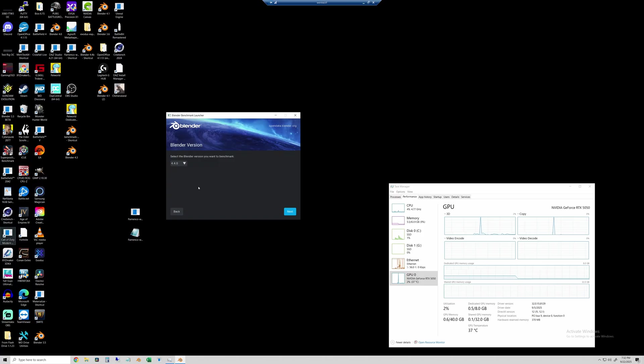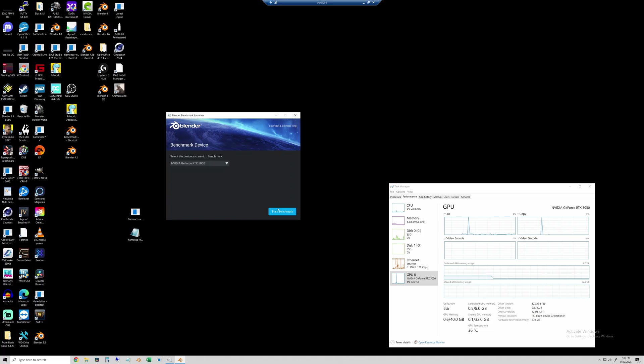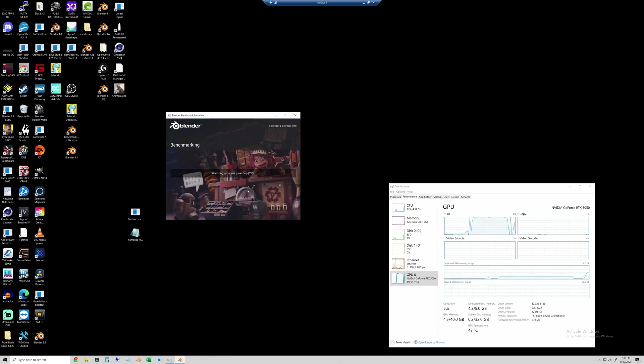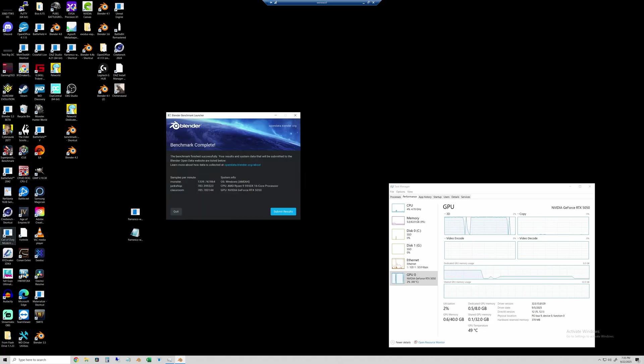Okay, and then the final test here will run the Blender Open Data Benchmark. I'll run in version 4.4 to match my other tests. And you can see here we select the RTX 5050. And this one is super sped up. And here are the scores, but we will talk about them in just a minute.